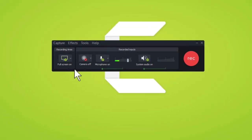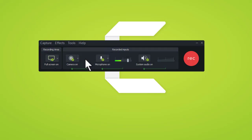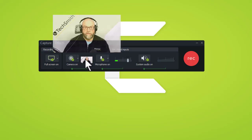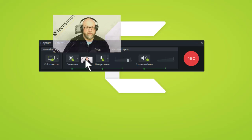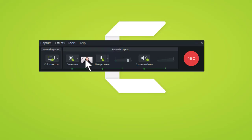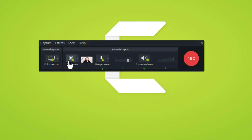Camtasia can also record your webcam while you're recording. If you'd like to toggle on your webcam, simply click this button here and Camtasia will look for the cameras you have plugged in. Hovering your mouse over will give you a preview of what the camera looks like. For today's example, we're not going to worry about the webcam, so we'll toggle it off.